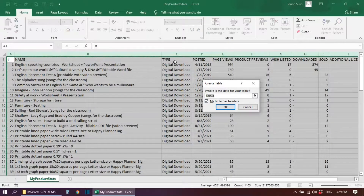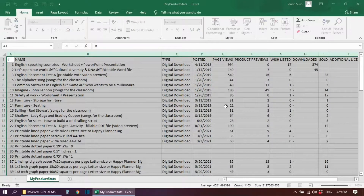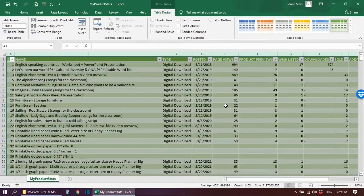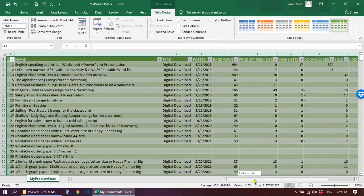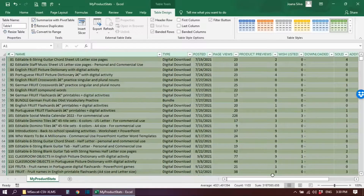A window opens asking if your table has headers. If you have a row at the top with titles for each column, check this box confirming that your table has headers. Hit OK, and here you go — your Excel spreadsheet is ready. You can scroll up and down and to the sides to check if everything is okay.